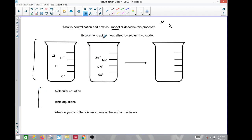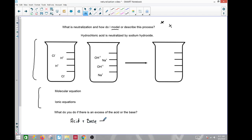My first example is hydrochloric acid neutralized by sodium hydroxide. A neutralization reaction is essentially an ongoing fight between an acid and a base. At the most basic level, you can describe it as H+ reacting with hydroxide ion (OH-) to form water.